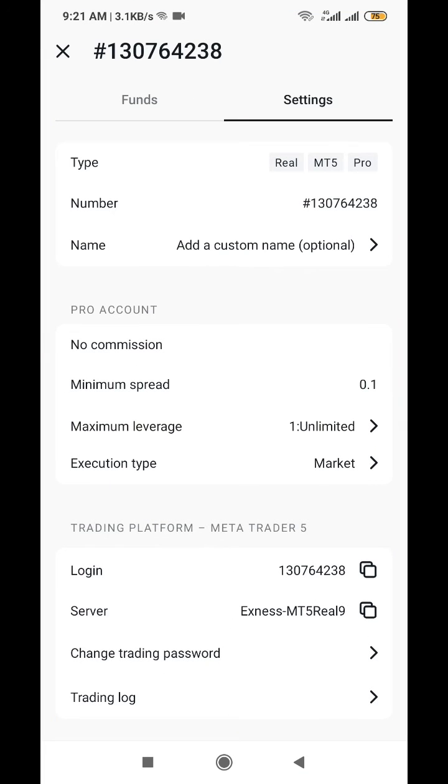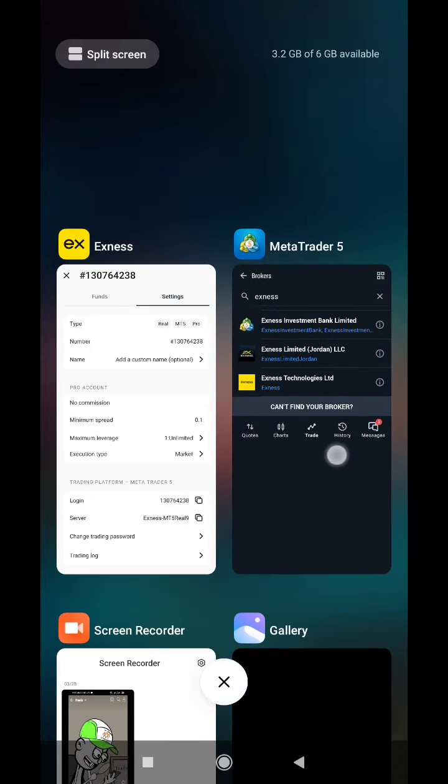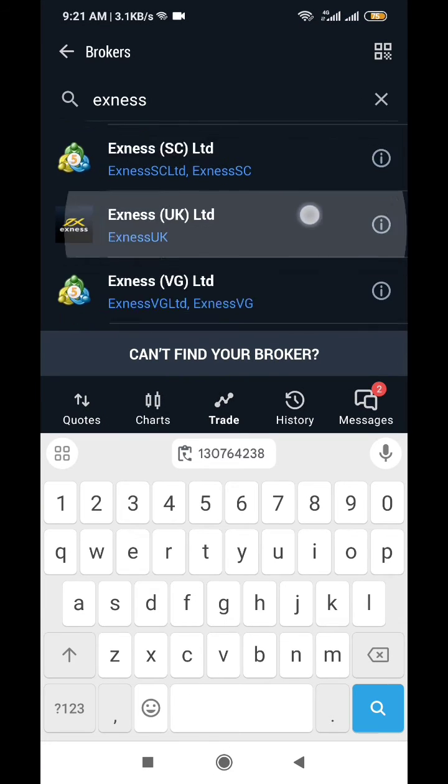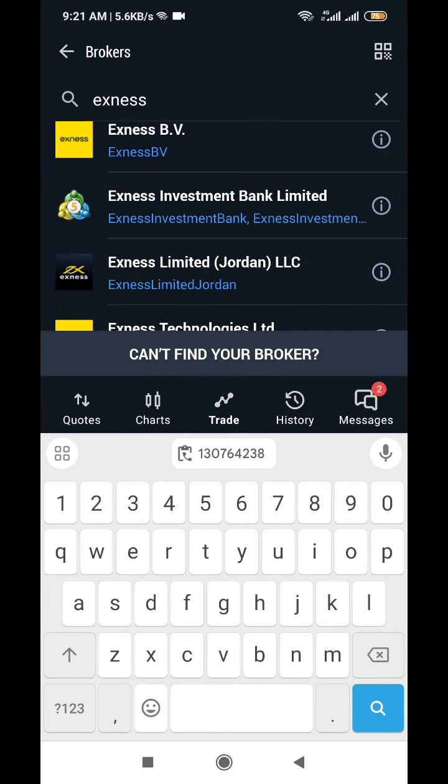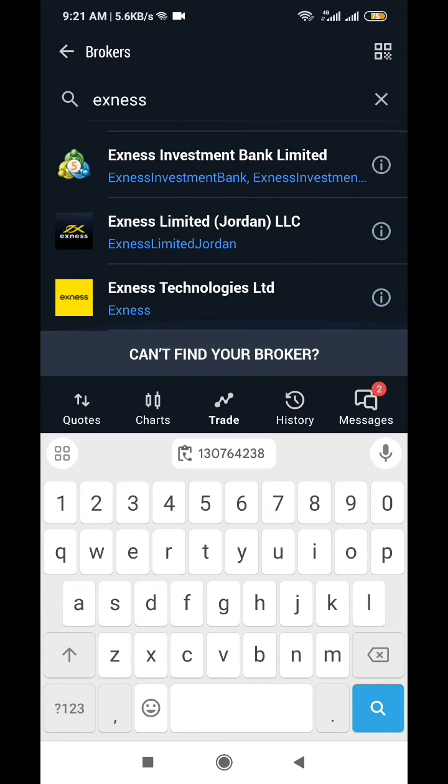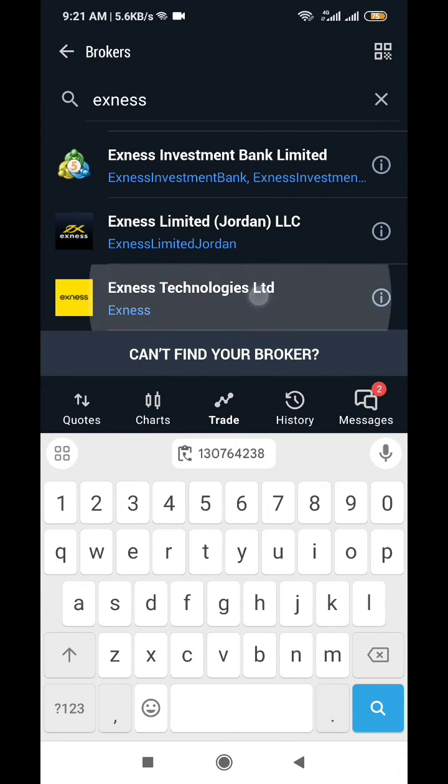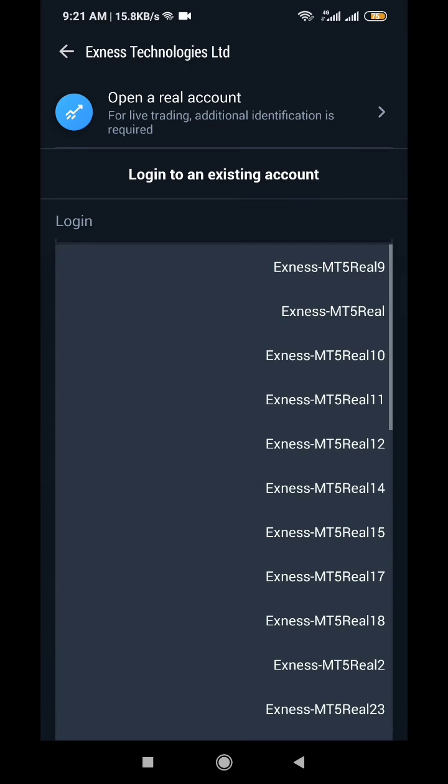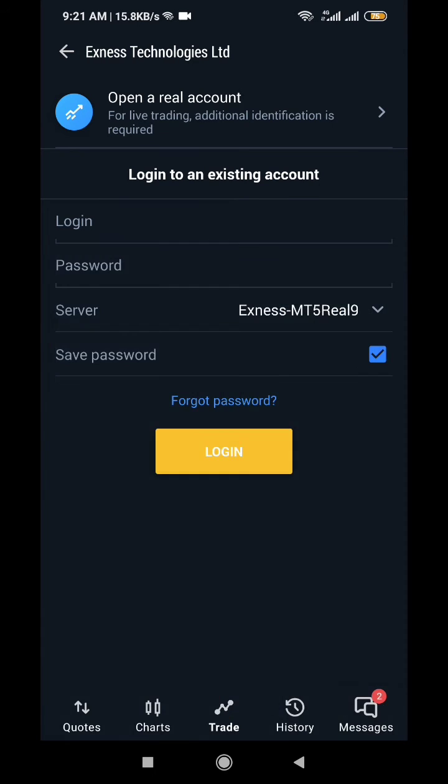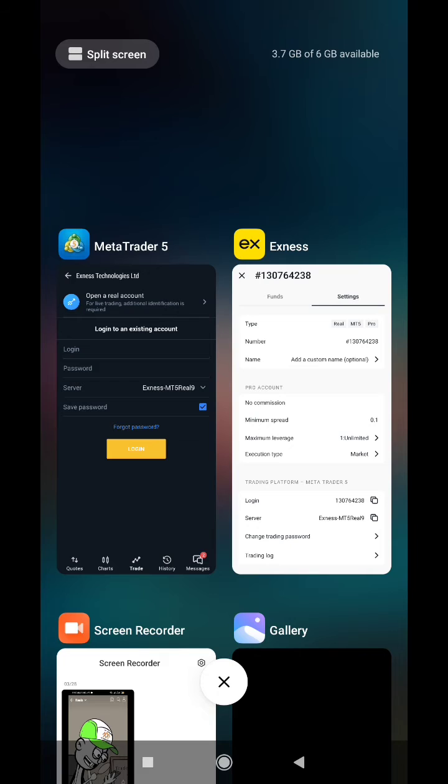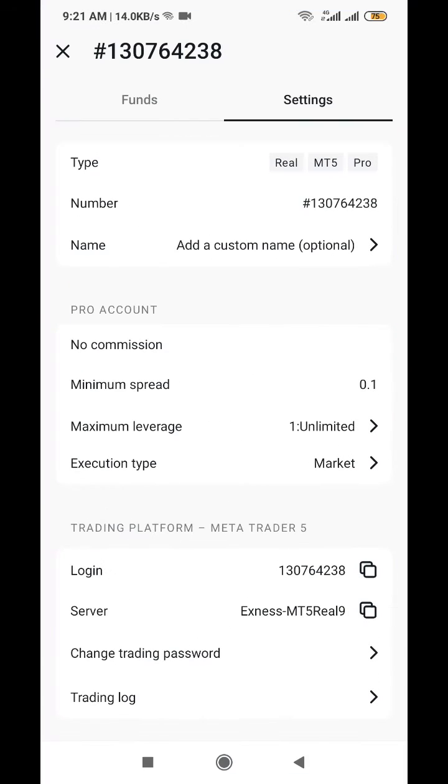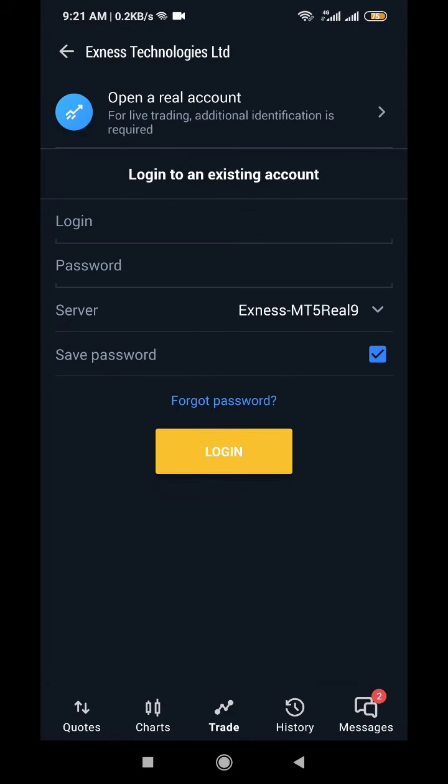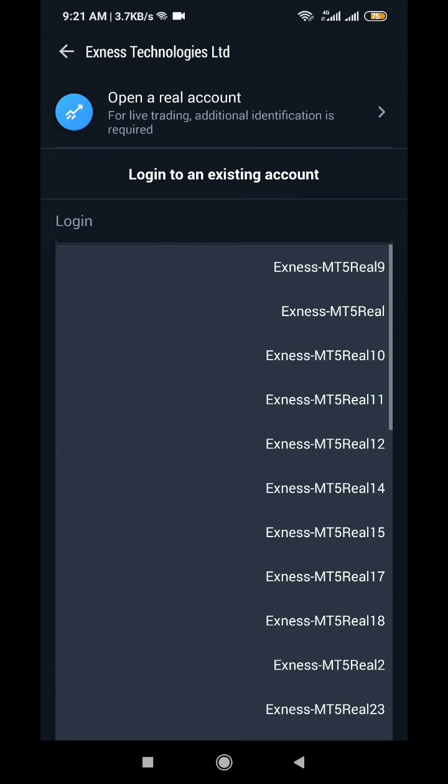So this is it, we go to XNES Technologies, and then here you check for MT5 Real. You see in our XNES account here, MT5 Real 9 is our server, right? So it is that one you select. So this is it. You can select different depending on the type that XNES is giving you.